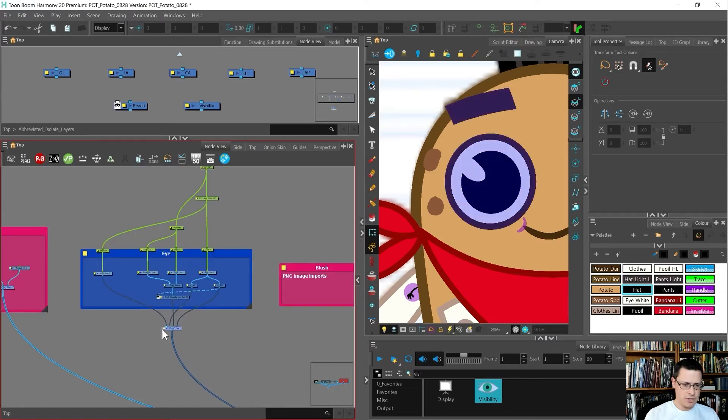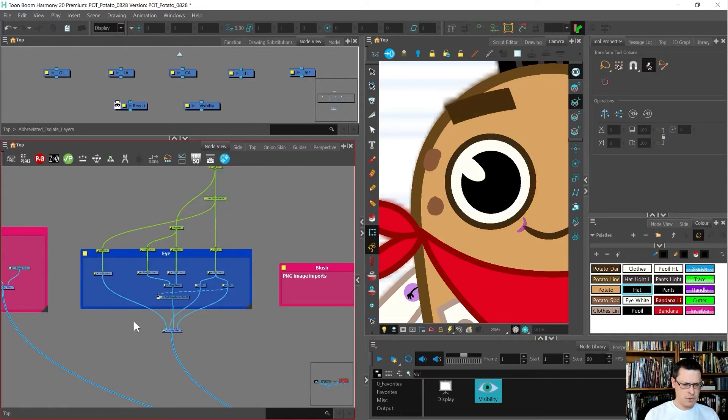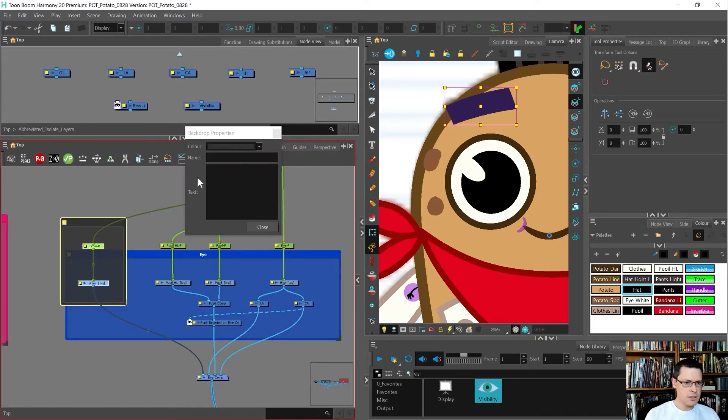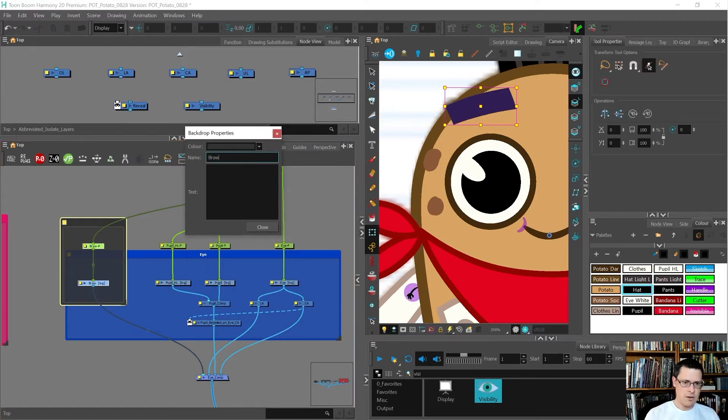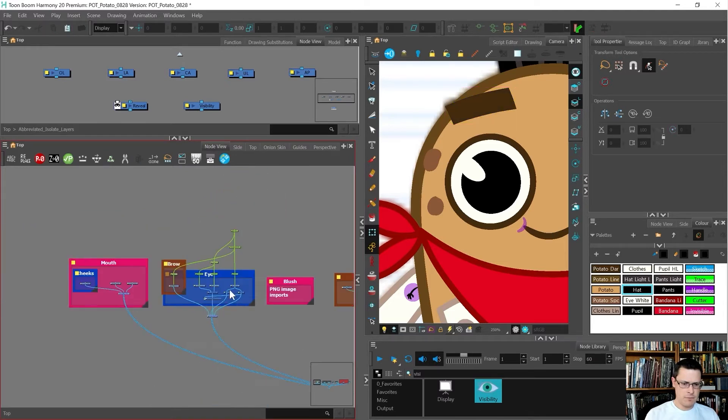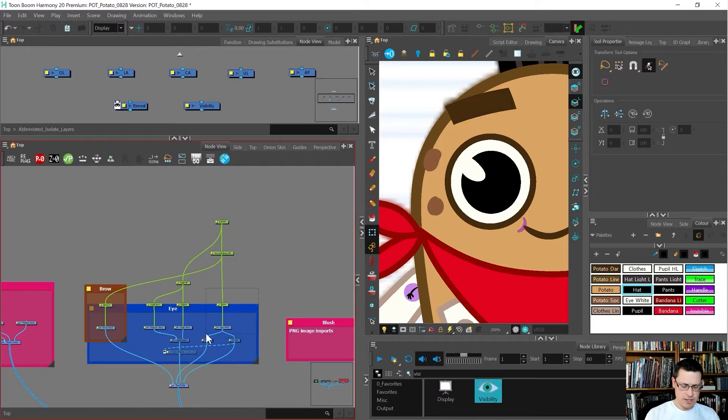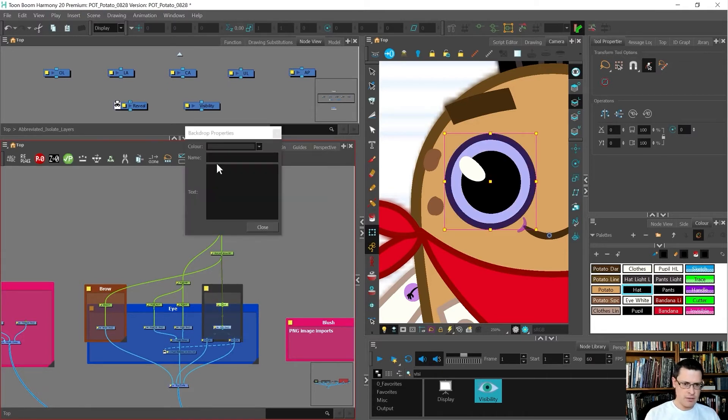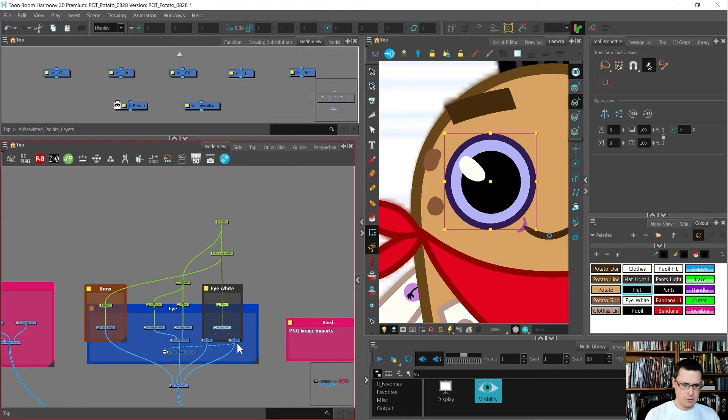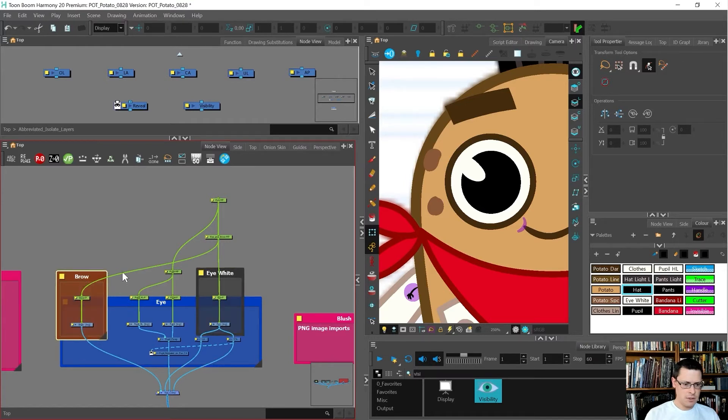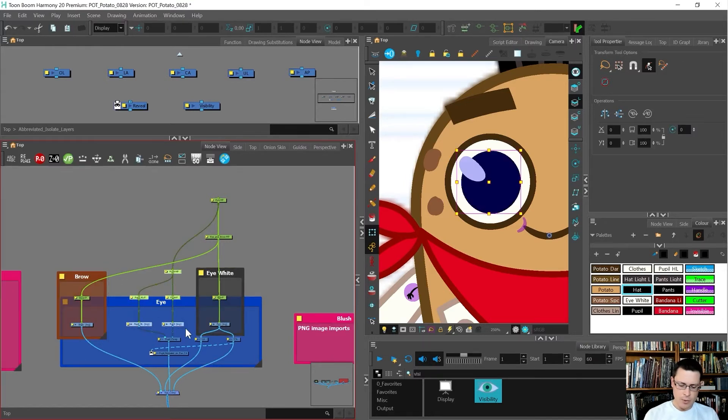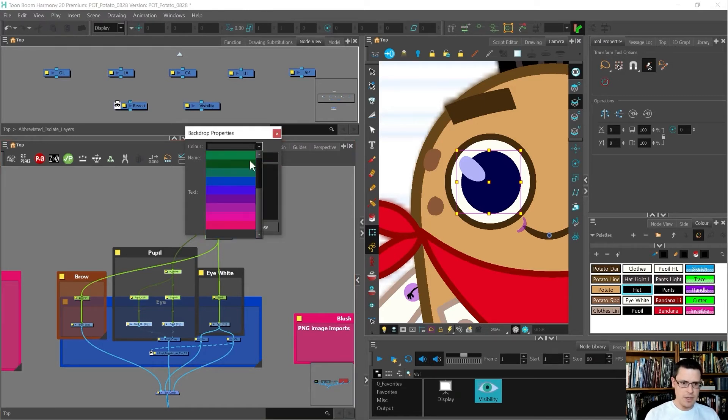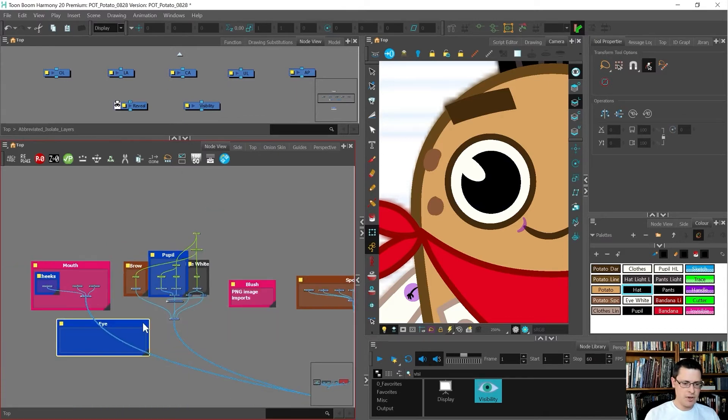Here we've got the brow sitting over here. I'm going to insert a backdrop behind it just so I can find the brow really fast. Then maybe I will add a backdrop behind this just so it's really easy to find what I'm looking for. This will just be eye white, and maybe pupil, make that blue.